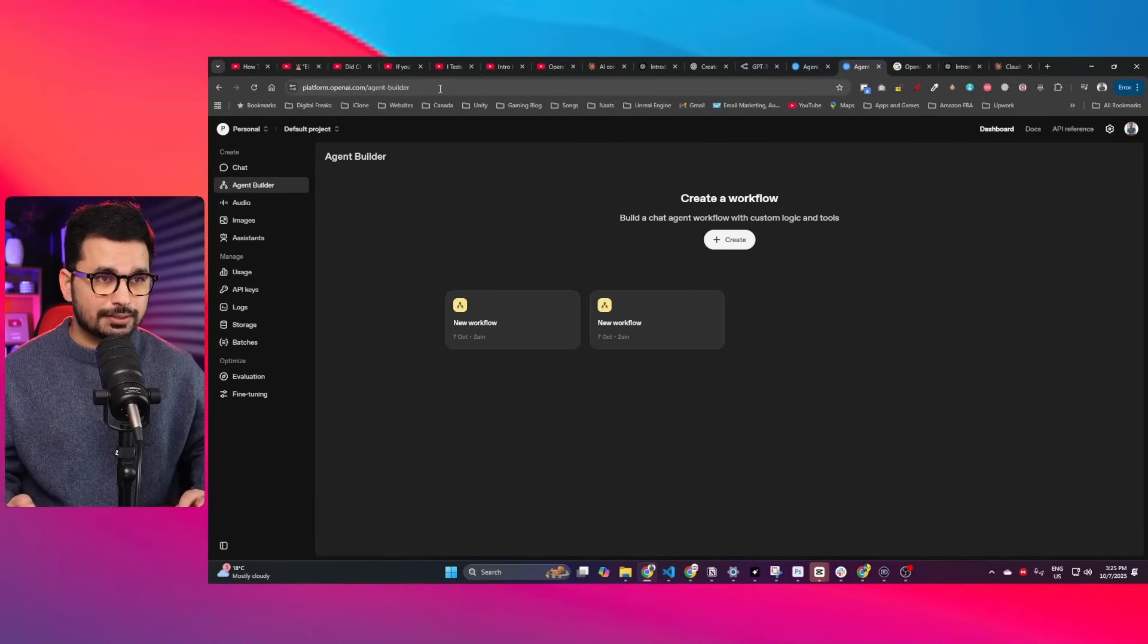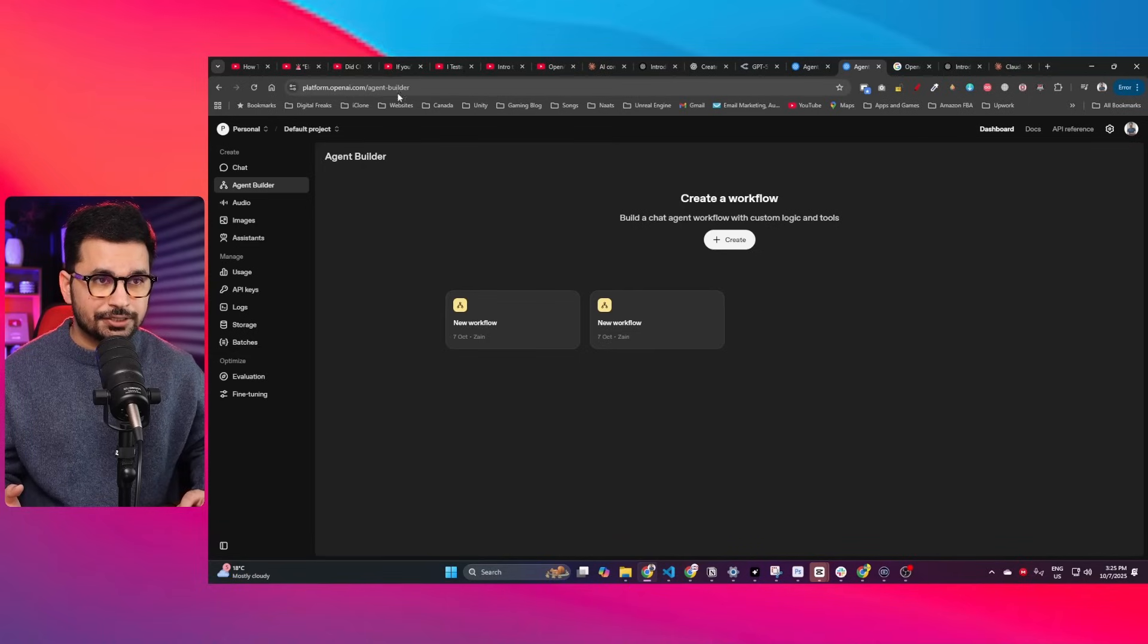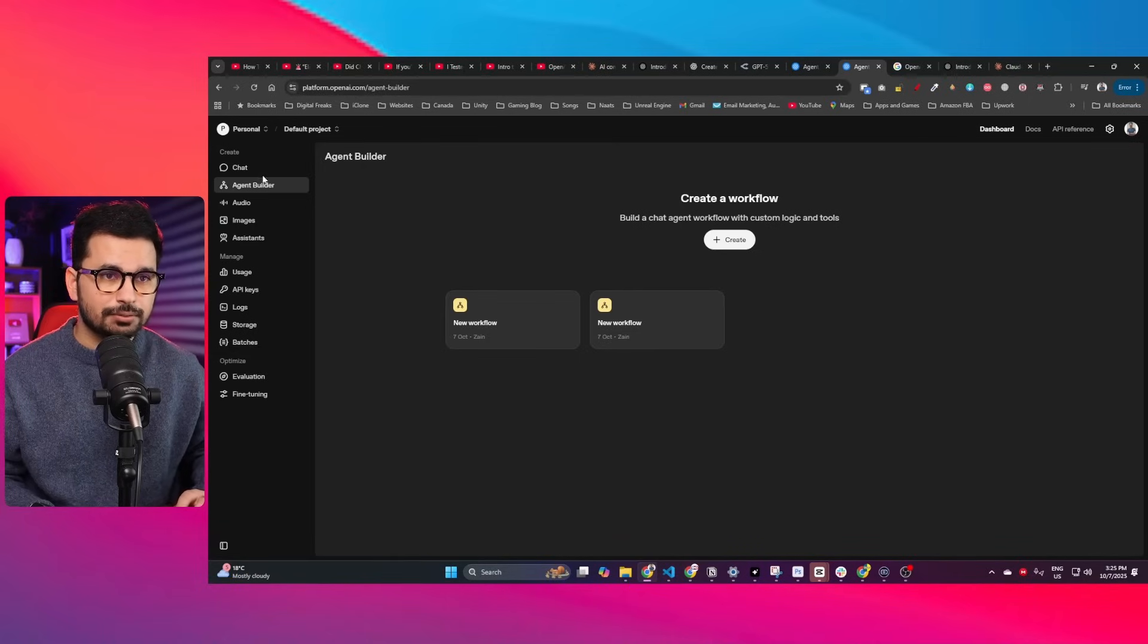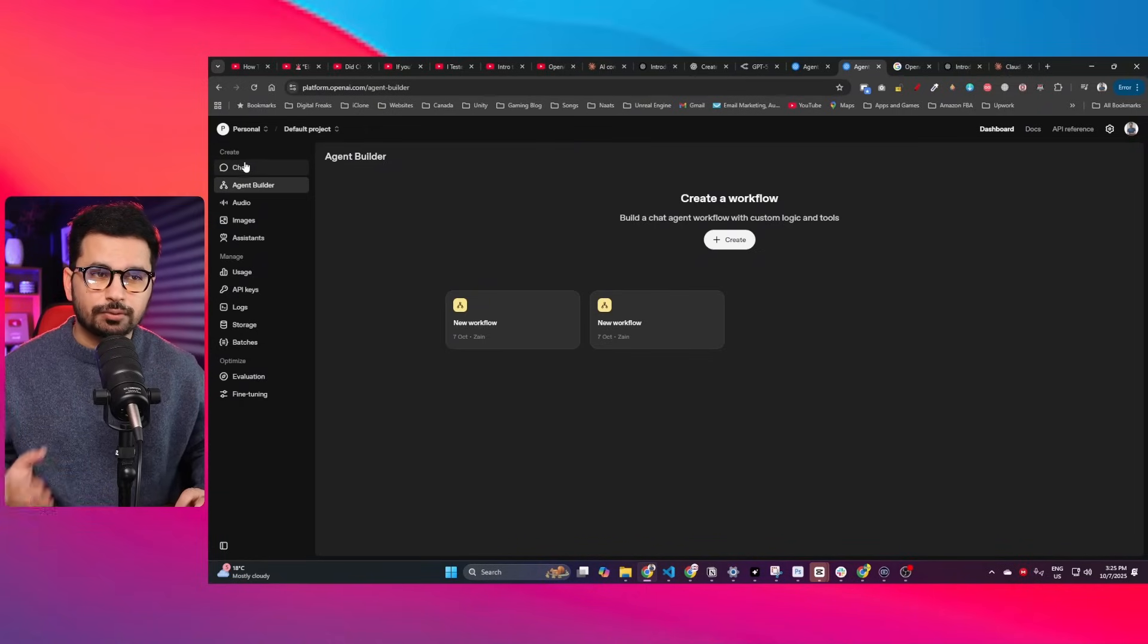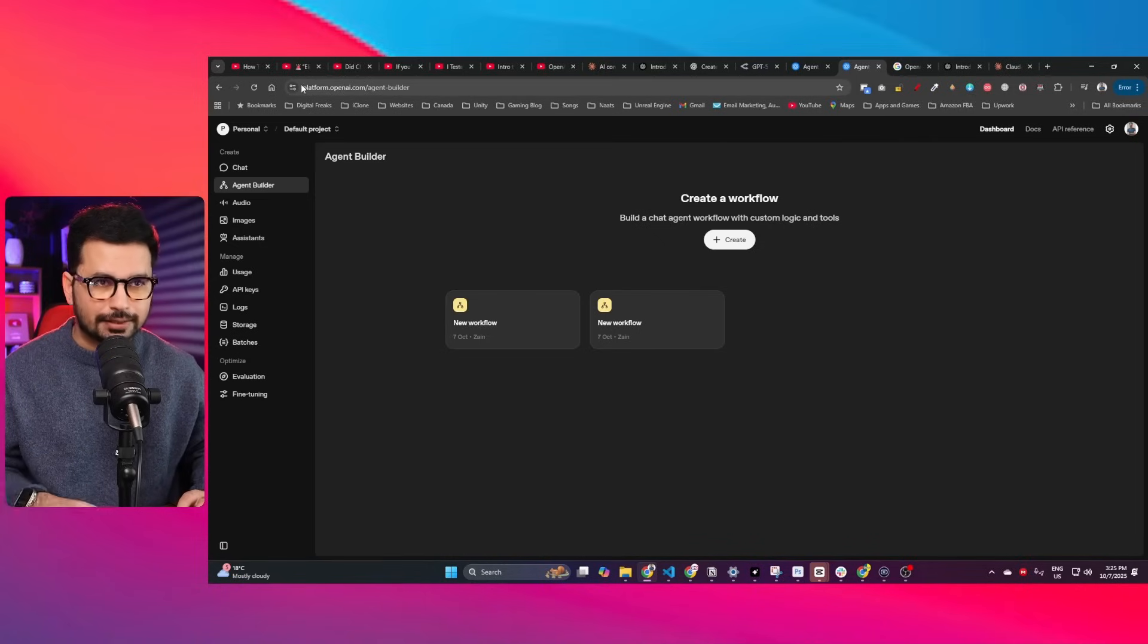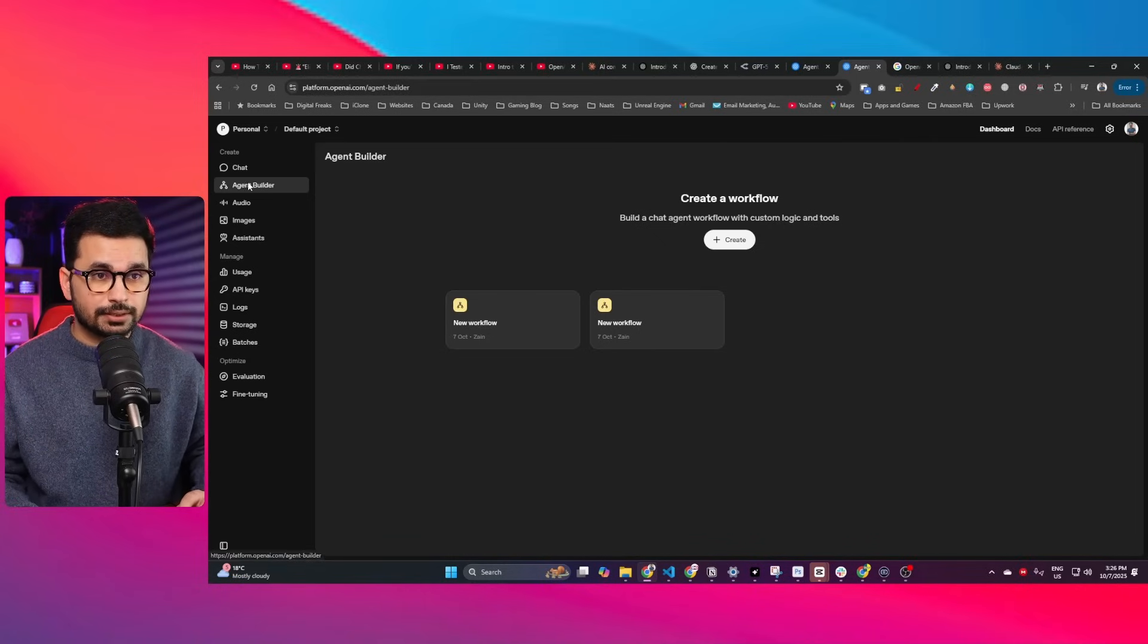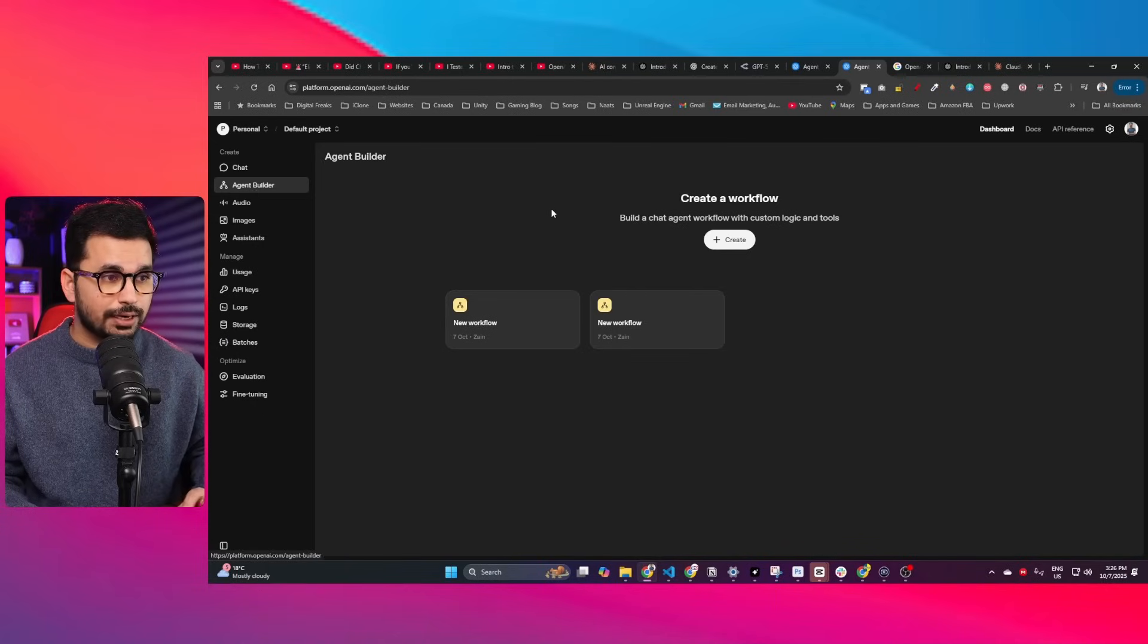First of all, to access this AI agents builder, you need to come to this URL, which is platform.openai.com/agent-builder. I'll leave a link in the description because you cannot access it directly from the default ChatGPT interface. On the left side, you can see the agent builder option. Simply click on that.